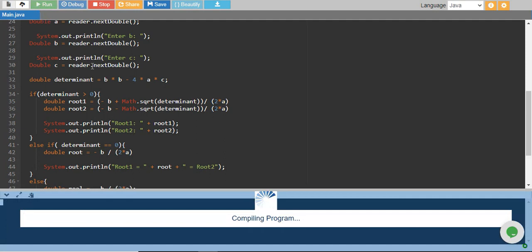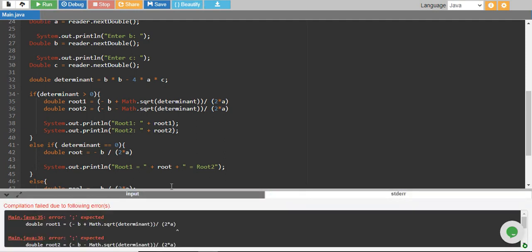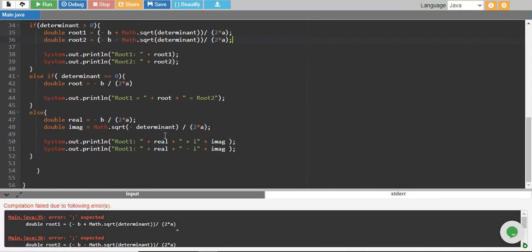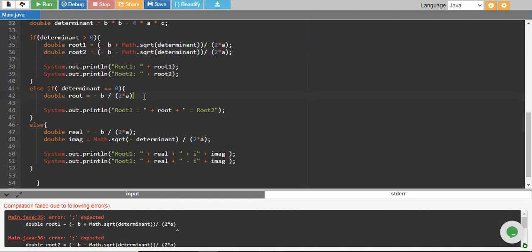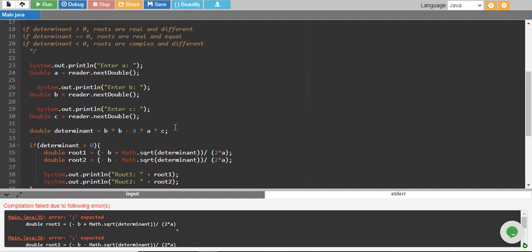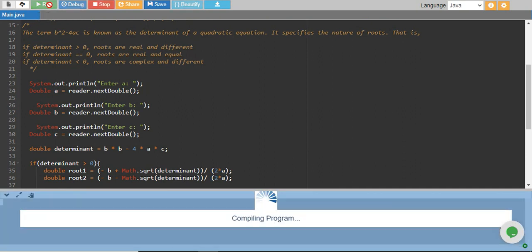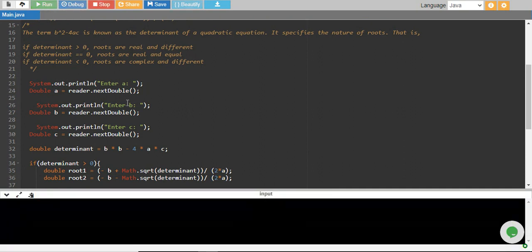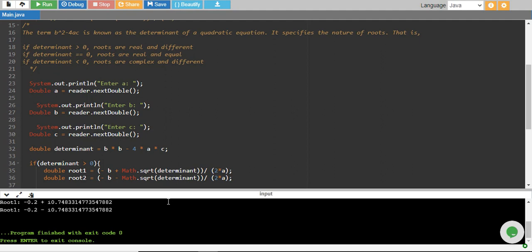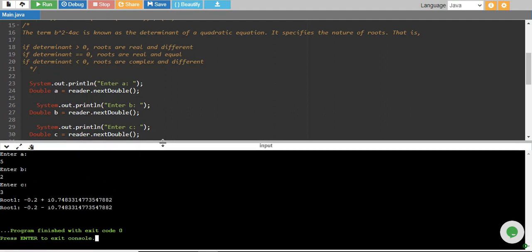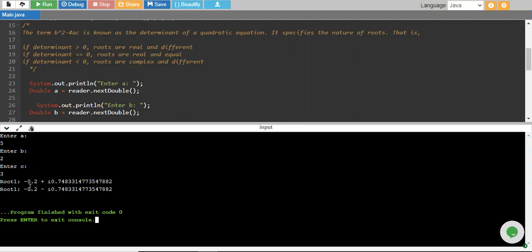Let's give some values and see. I think I missed some semicolons — let me check again. There, that's it. Let's run and see. Okay, this goes fine. With a = 5, b = 2, c = 3, we have got 2 imaginary roots. Root 1 is with the plus sign and root 2 is with the minus sign.